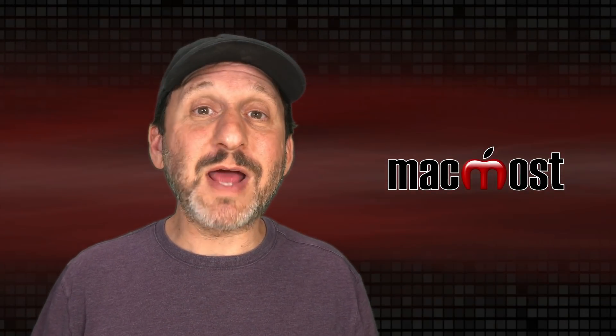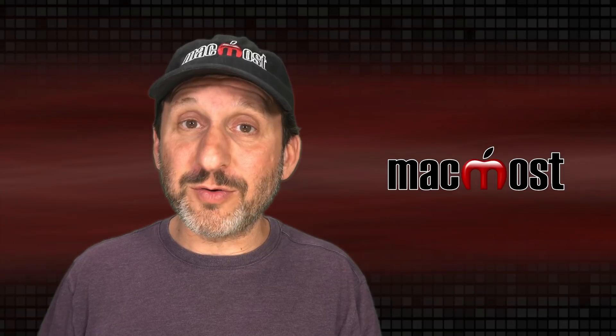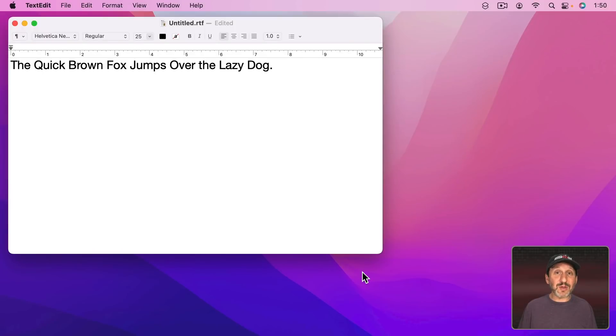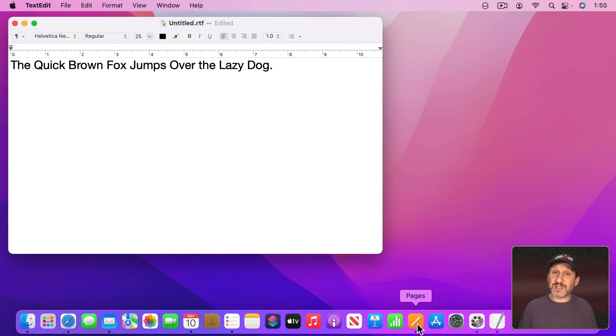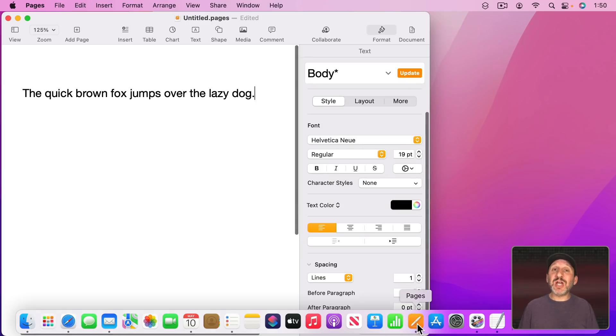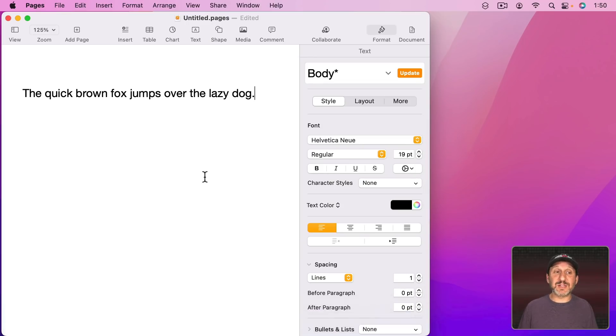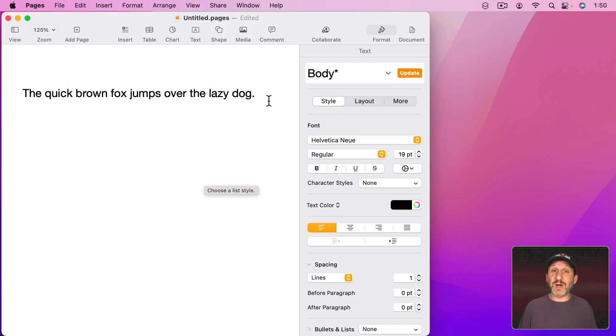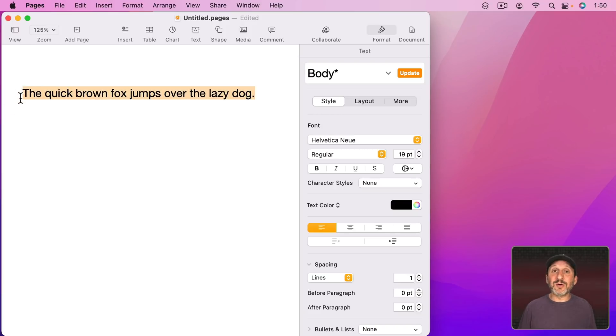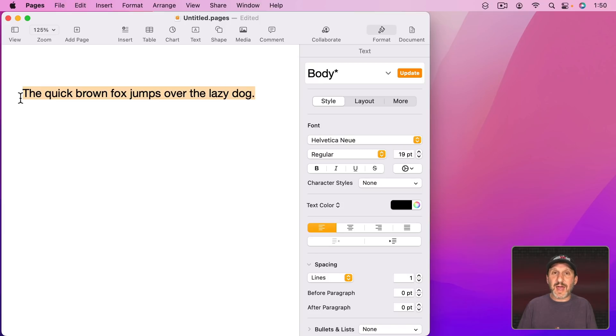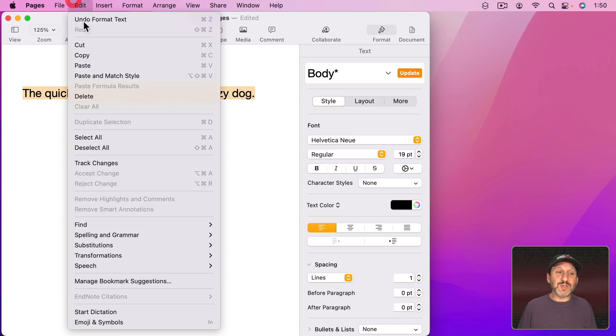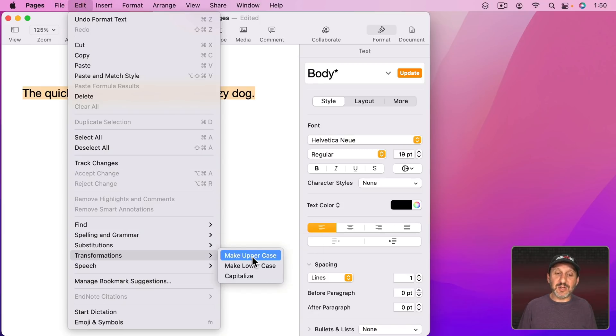Before I do that though, let's take a look in Pages at an alternative to changing all the text. Suppose you have something like this and you want to have it be all capitalized. Maybe this is the title or something and you want it to appear special and in all caps. Well, you could go to Edit, Transformations, and Make Uppercase.